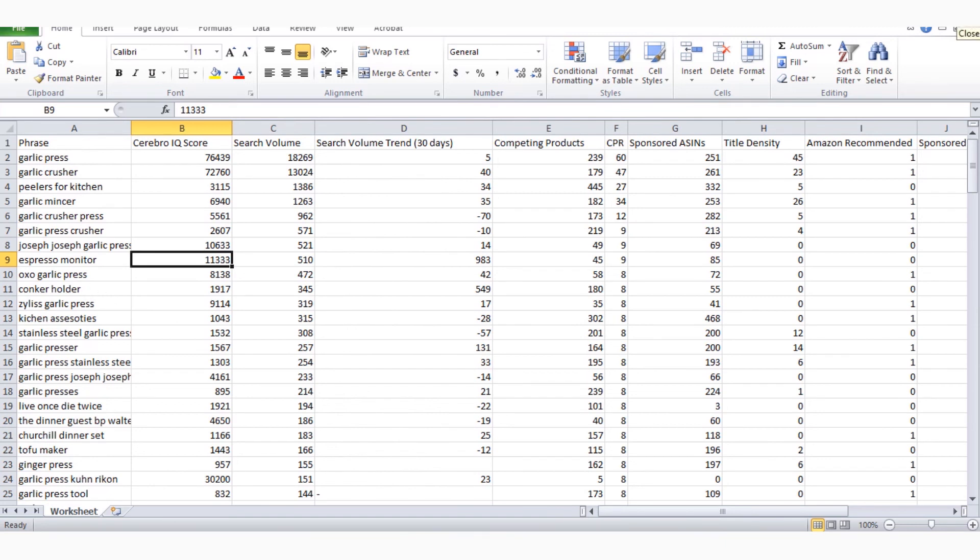In the next lecture, I will tell you about ranking. How will we use these keywords in our ranking? So how did you feel about today's video? If you have any questions about Amazon, you can ask them in the comments. I will try my best to answer your questions. So see you in the next video.